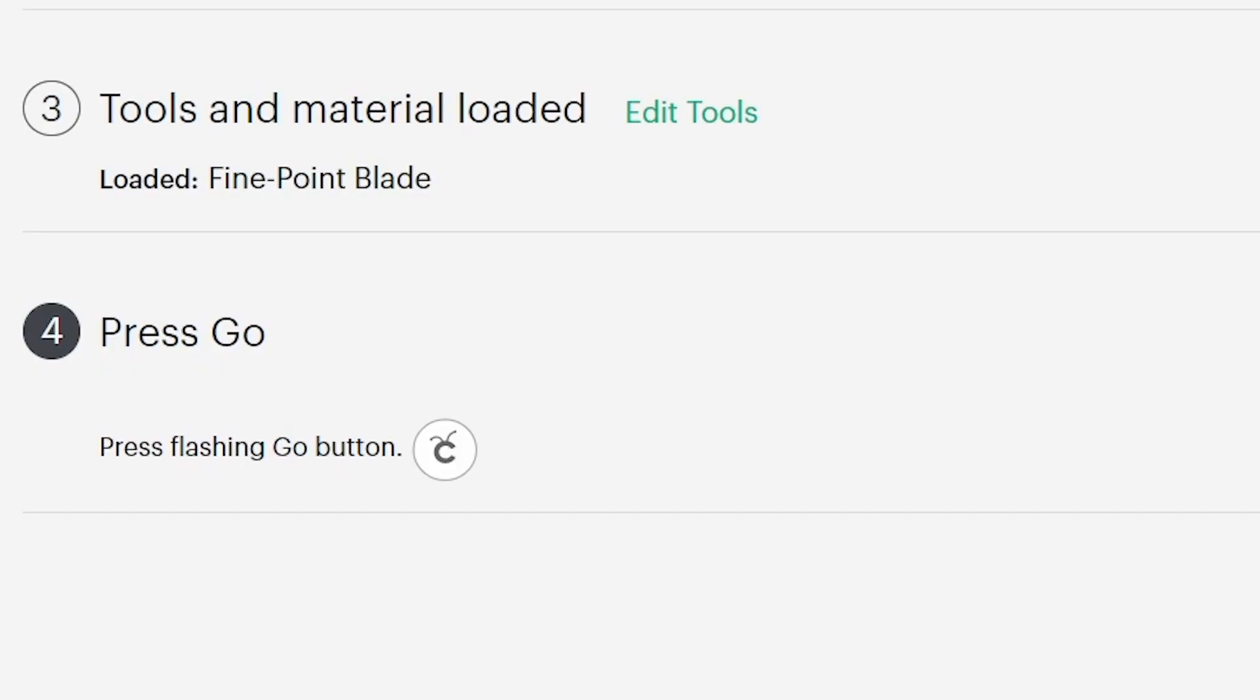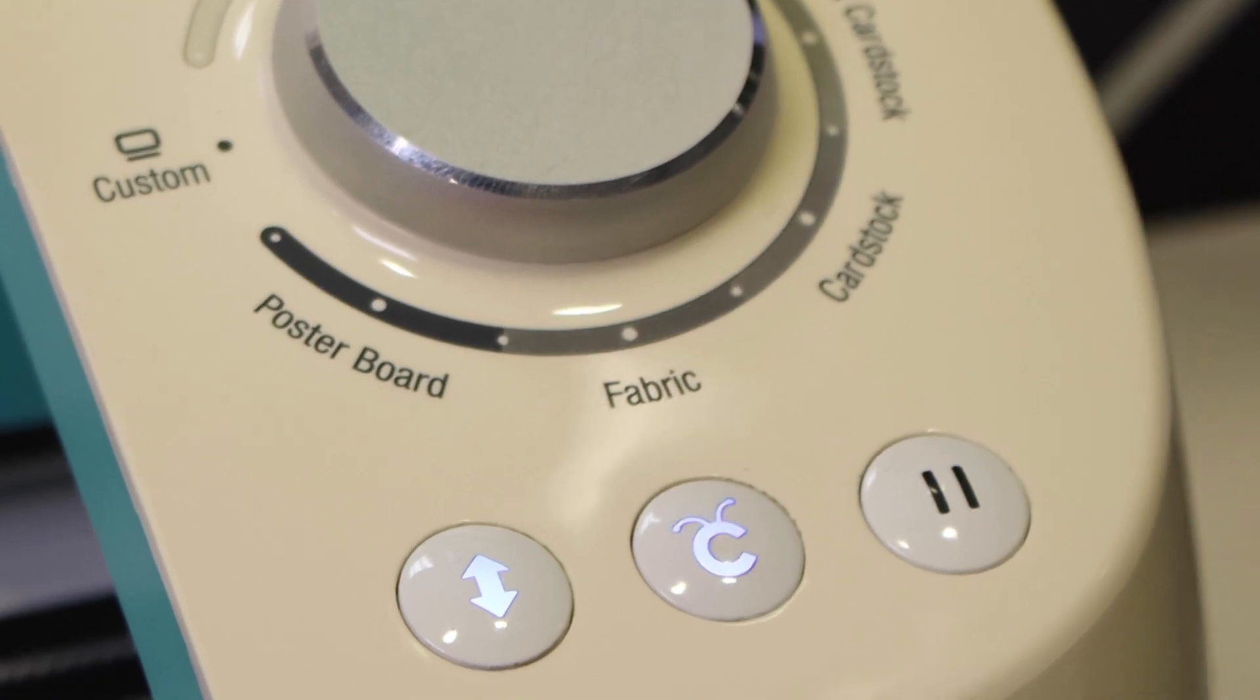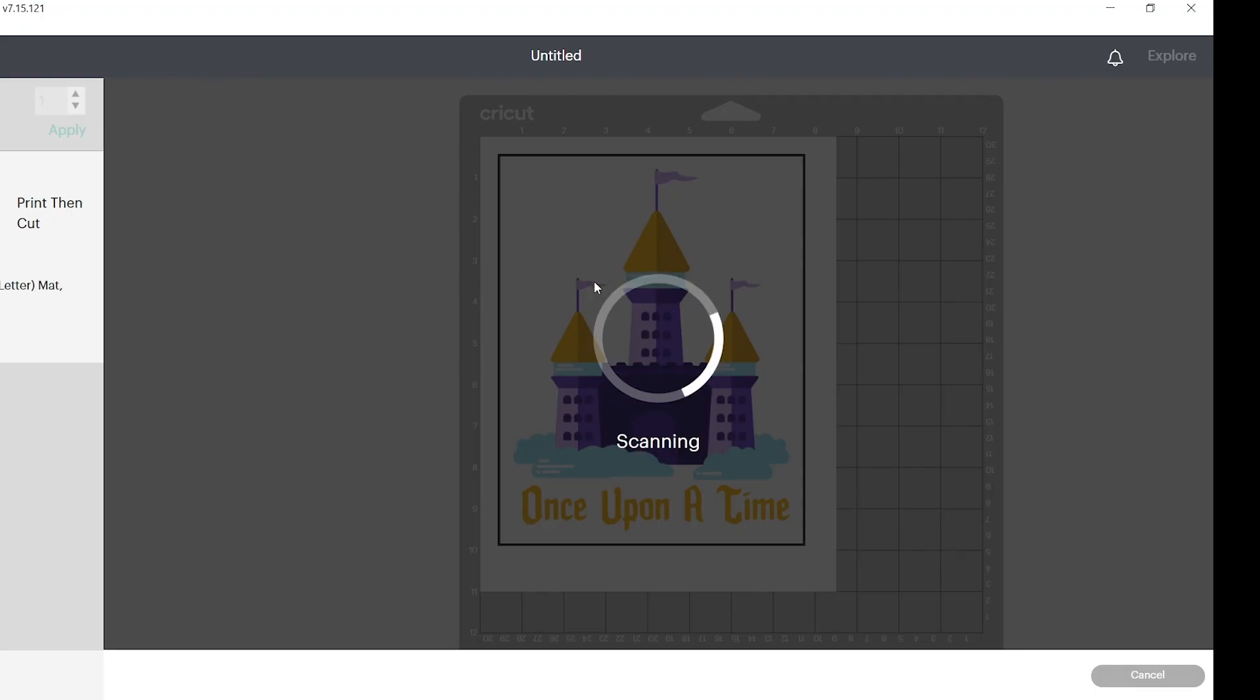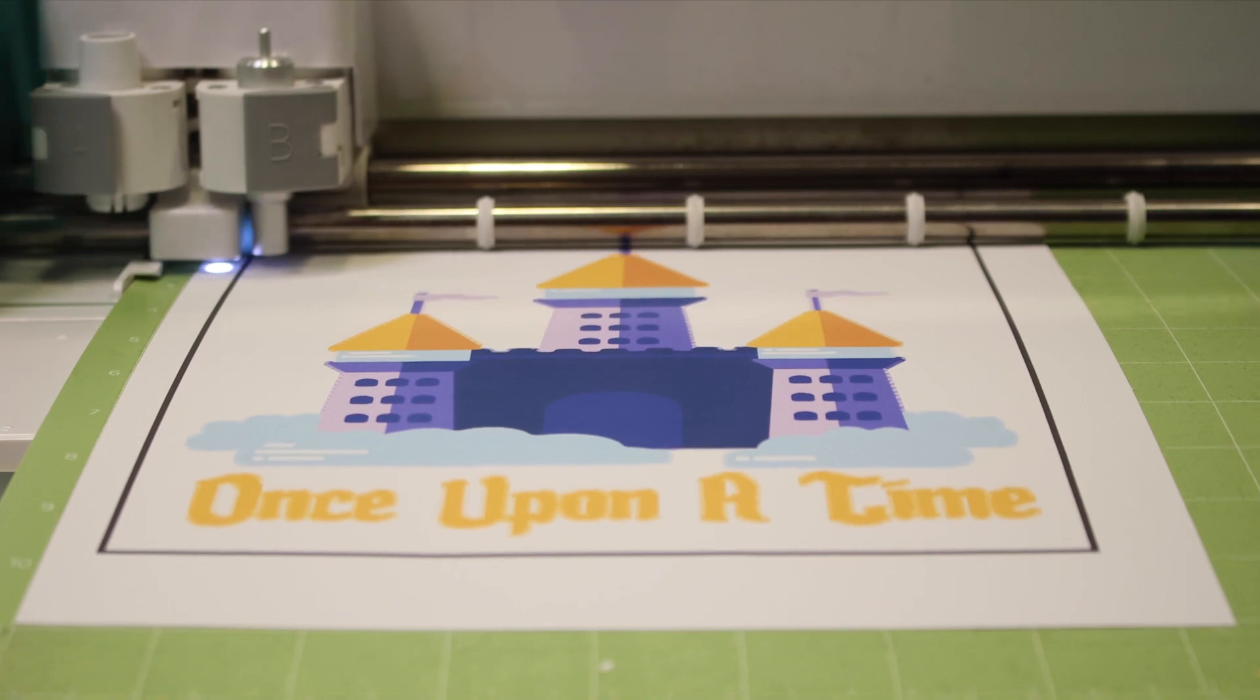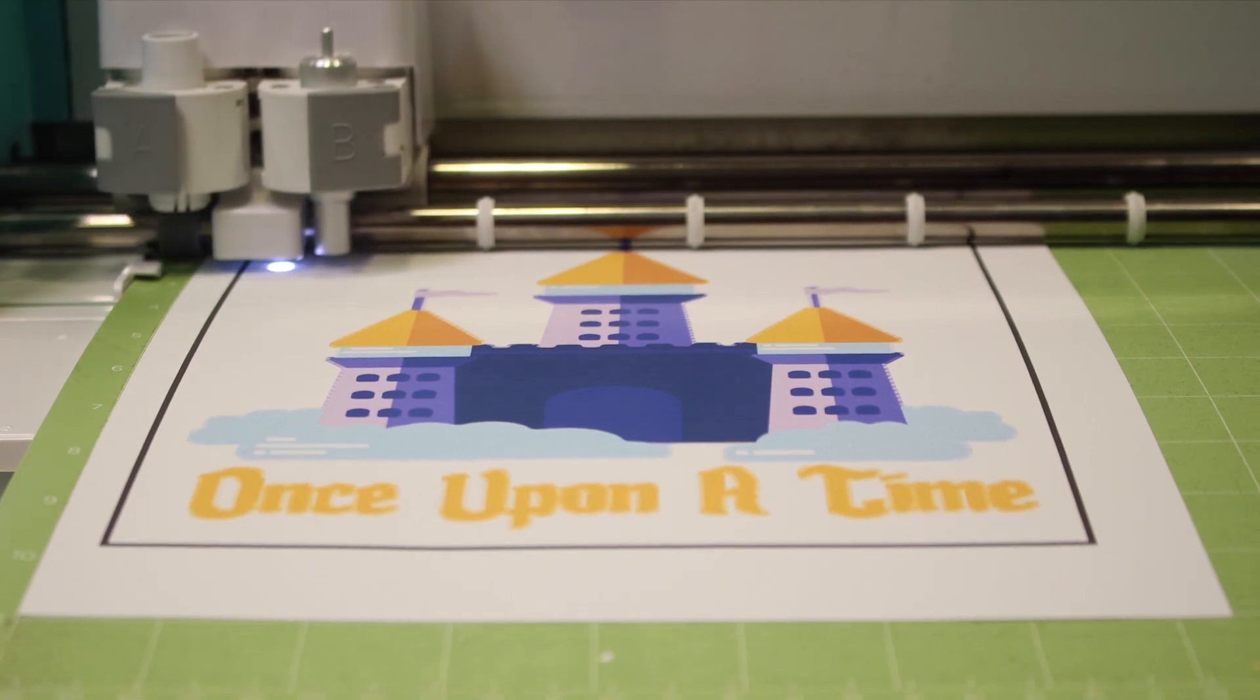Then you're going to press go on the Cricut machine, and then you'll see the computer scanning the image and preparing to cut.